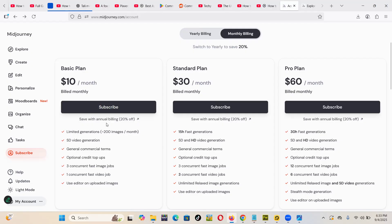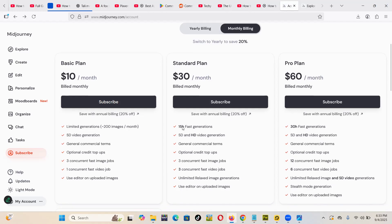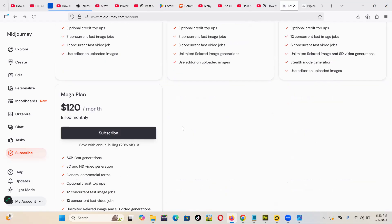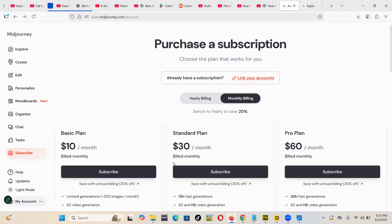this one - save with annual billing, 20% off. Apart from the discounts, MidJourney currently, you can't really have a trial without paying.